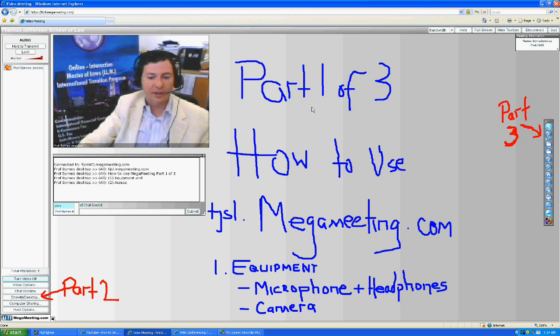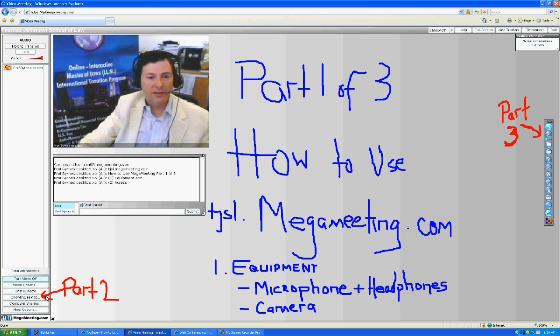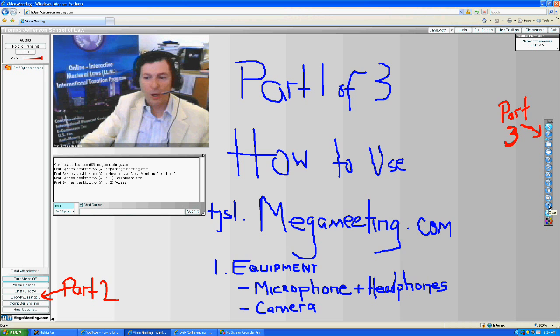The first part of this series covers just the equipment: microphone, headphones, and camera. The second part will cover 'Show My Desktop,' and the third part will show you how to use the writing utility in MegaMeeting. With that, we'll get started with part one.